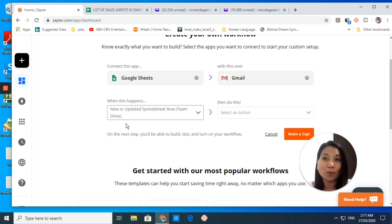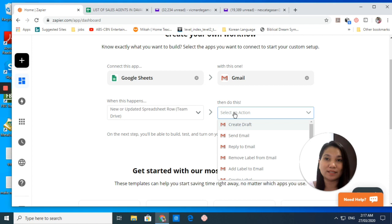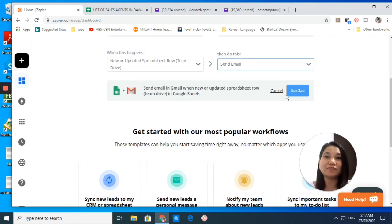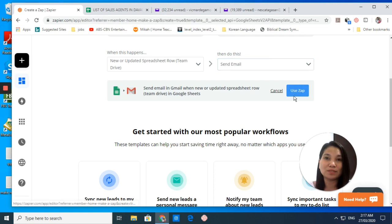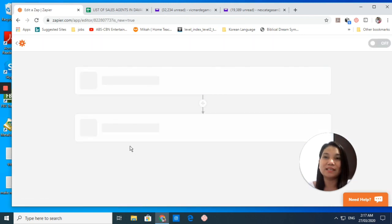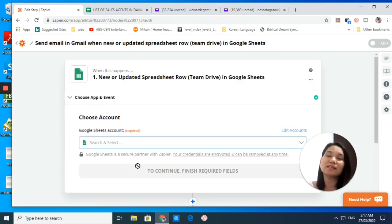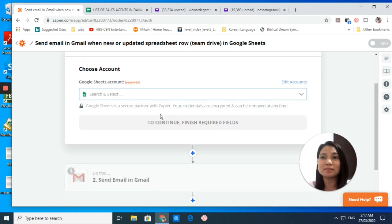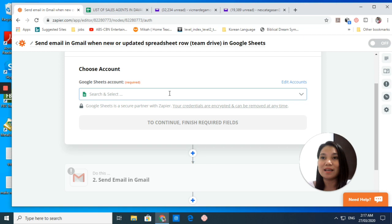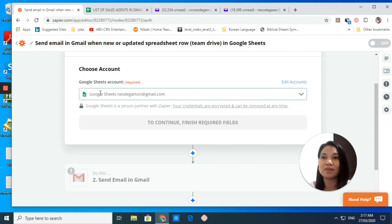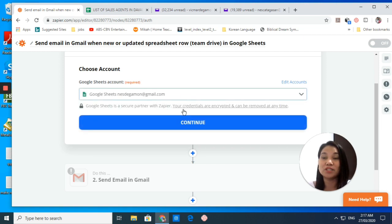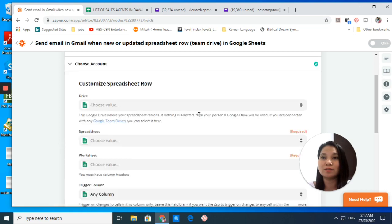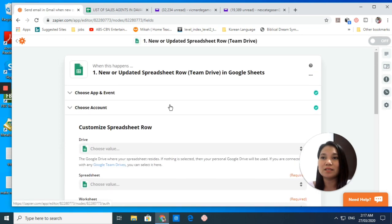New or updated spreadsheet row - we will select that one. When this happens, when a new or updated spreadsheet row, then do this: we will send an email. Click on that, and then you have it here. Let's customize and edit all these accounts.